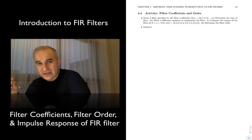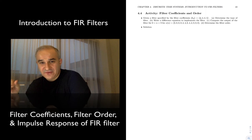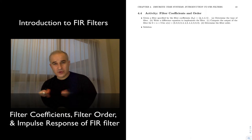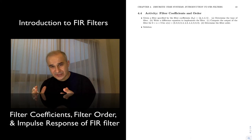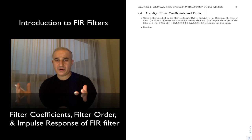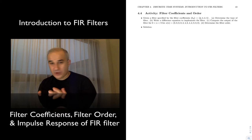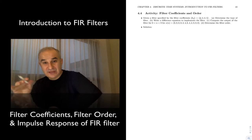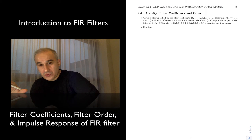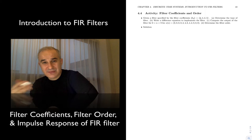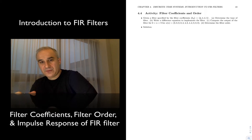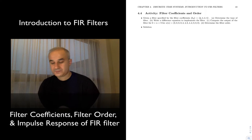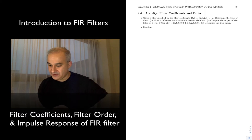Let's do another activity, in this case with an FIR filter. This is primarily a conceptual activity, very similar to before, just to make sure that you acquire the language. We are working this out with pen and pencil, but it is really important to use a computer-aided tool such as MATLAB or Octave to start designing, simulating, and implementing these filters.